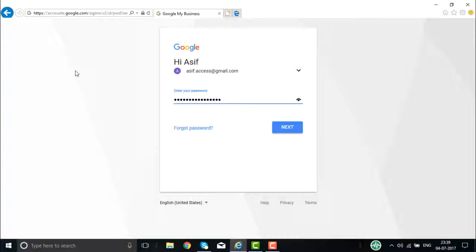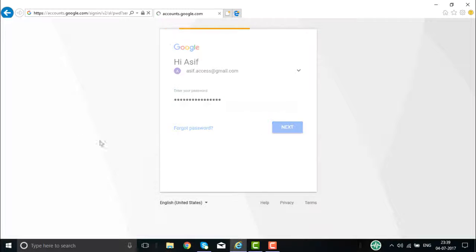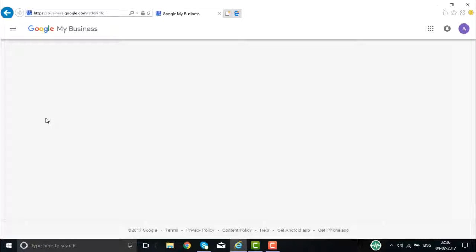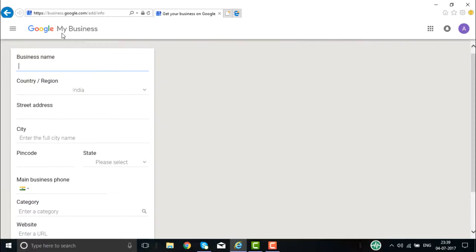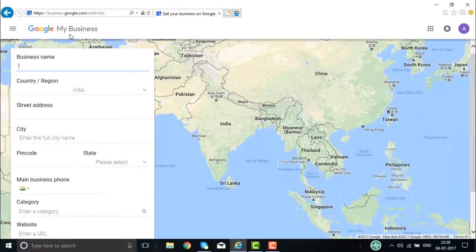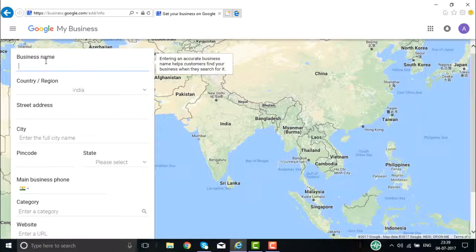Once you enter your username and password and click on Next, the page will be opened for you, which is Google My Business.